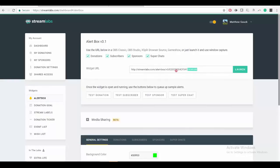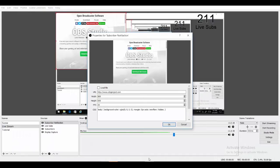Copy this link, then go back to OBS and in the URL field, paste that in there.